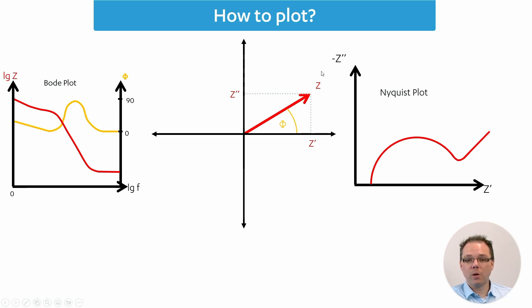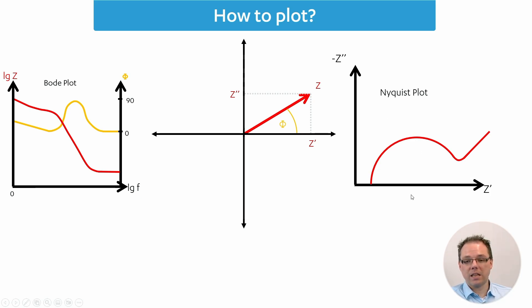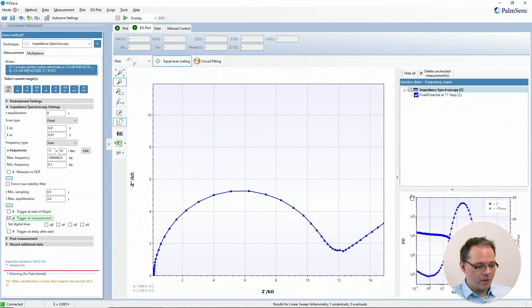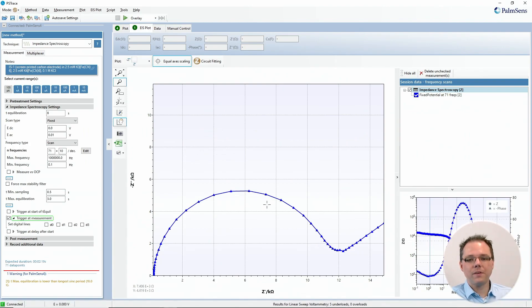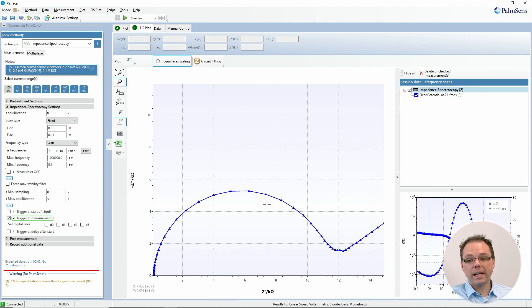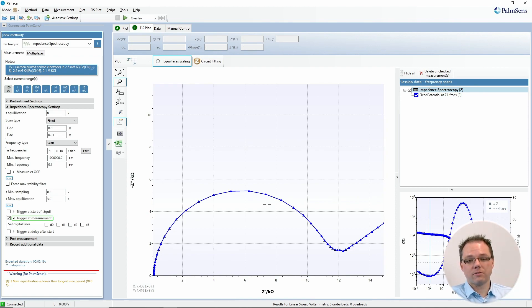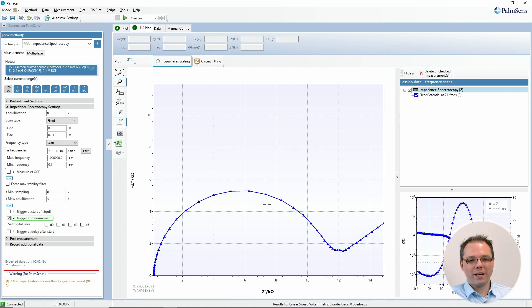In the Nyquist plot, you have the negative imaginary impedance versus the real impedance in the plot. That sounds very complex and it leads to some difficulties in interpreting your data. But it has some advantages that electrochemists really like, and I will show you in a minute.